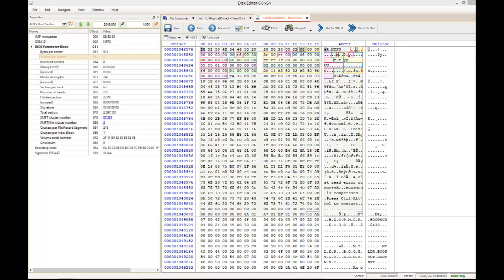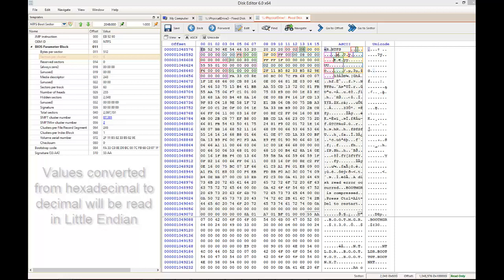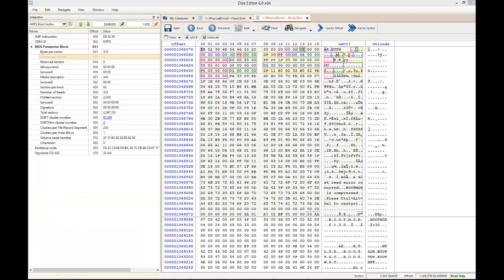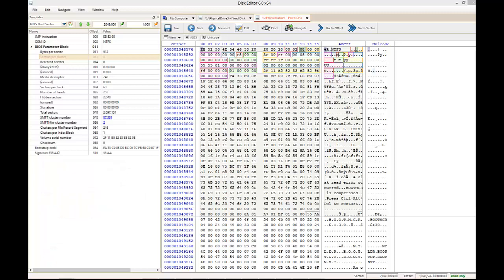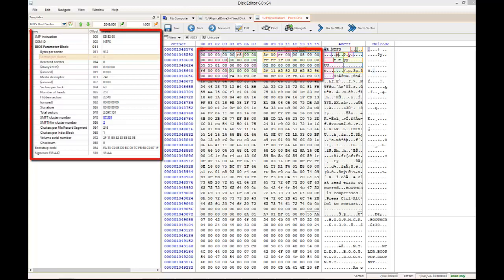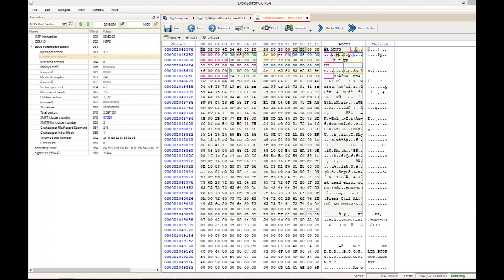Just like with the master boot record, any values converted from hexadecimal to decimal will be interpreted as little-endian, or from right to left. Sequences of hex which serve as identifying tags will be read from left to right. If you are using Active's template view, all of these values will be highlighted and converted for you. However, you should know how to interpret these values, as this is what NCASE and other tools do when they calculate and display forensic data.